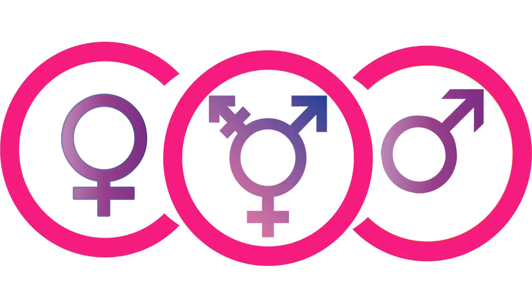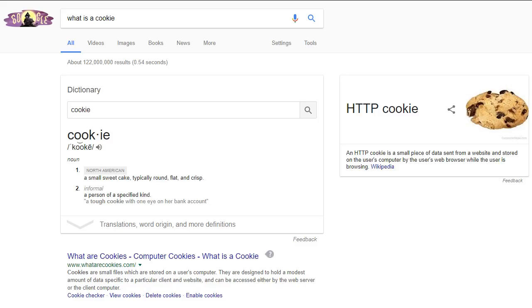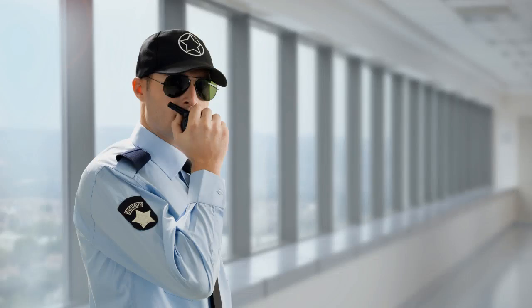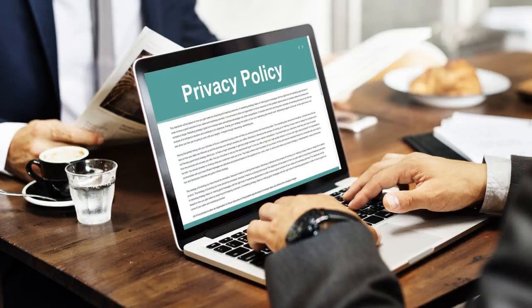While this is done to keep your search results and the advertisements you see relevant to your interests, this also comes with a lot of security and privacy concerns.